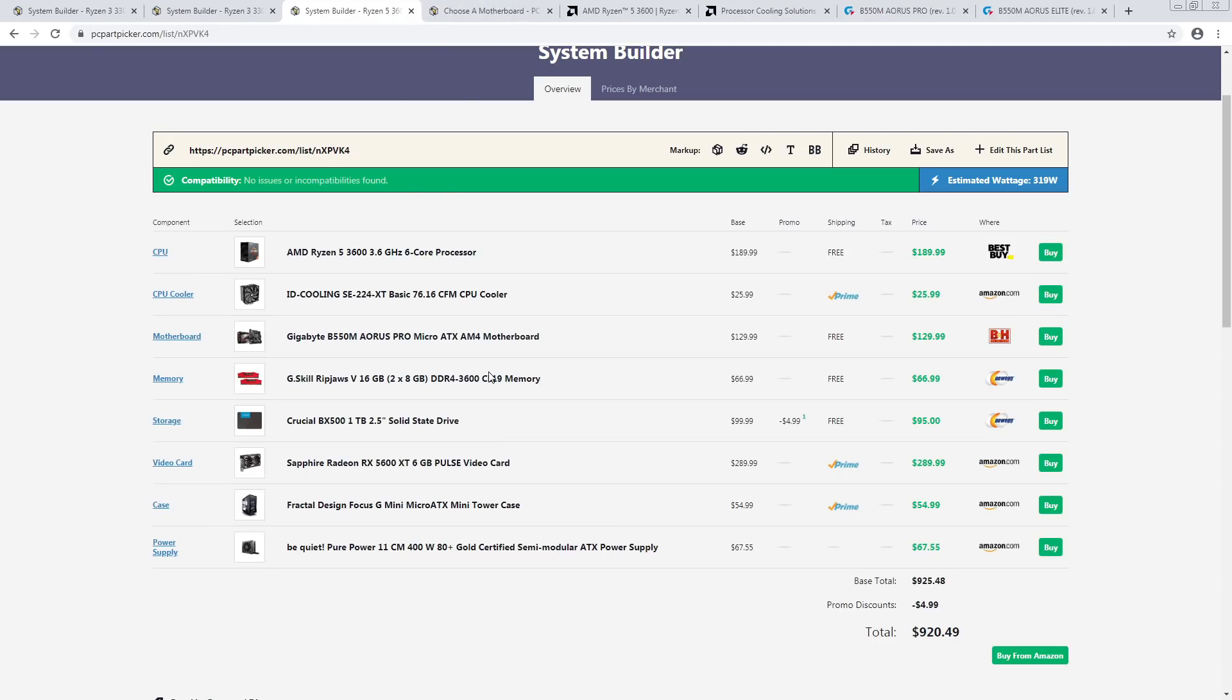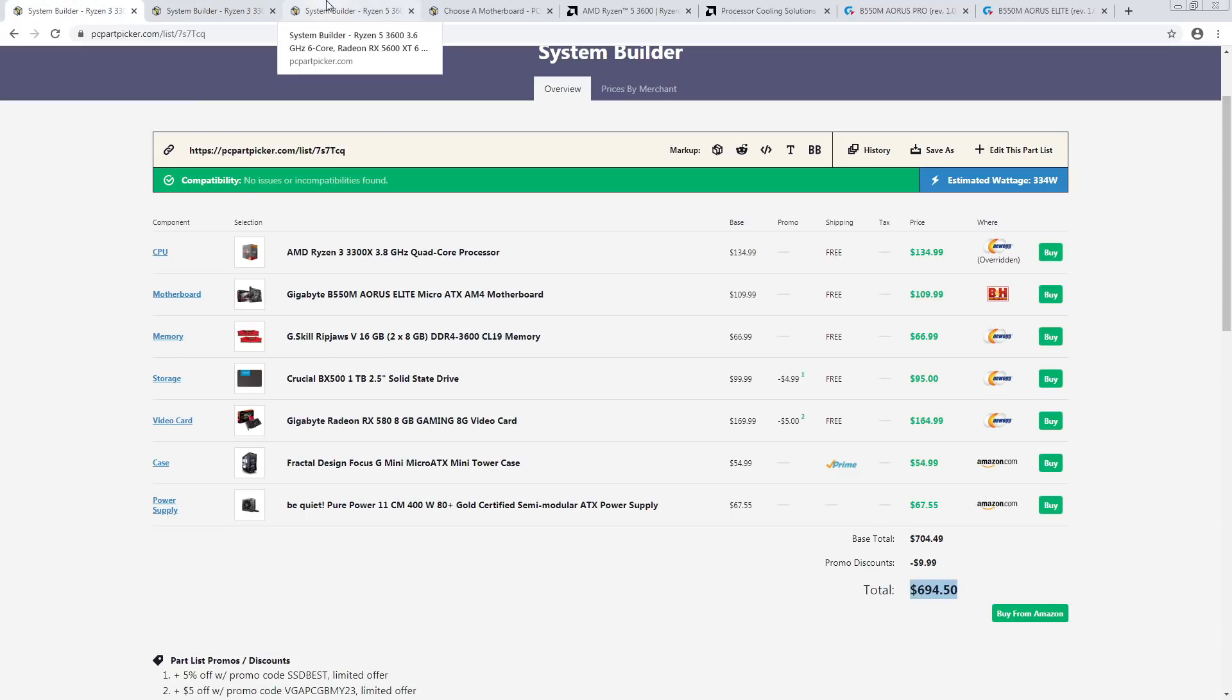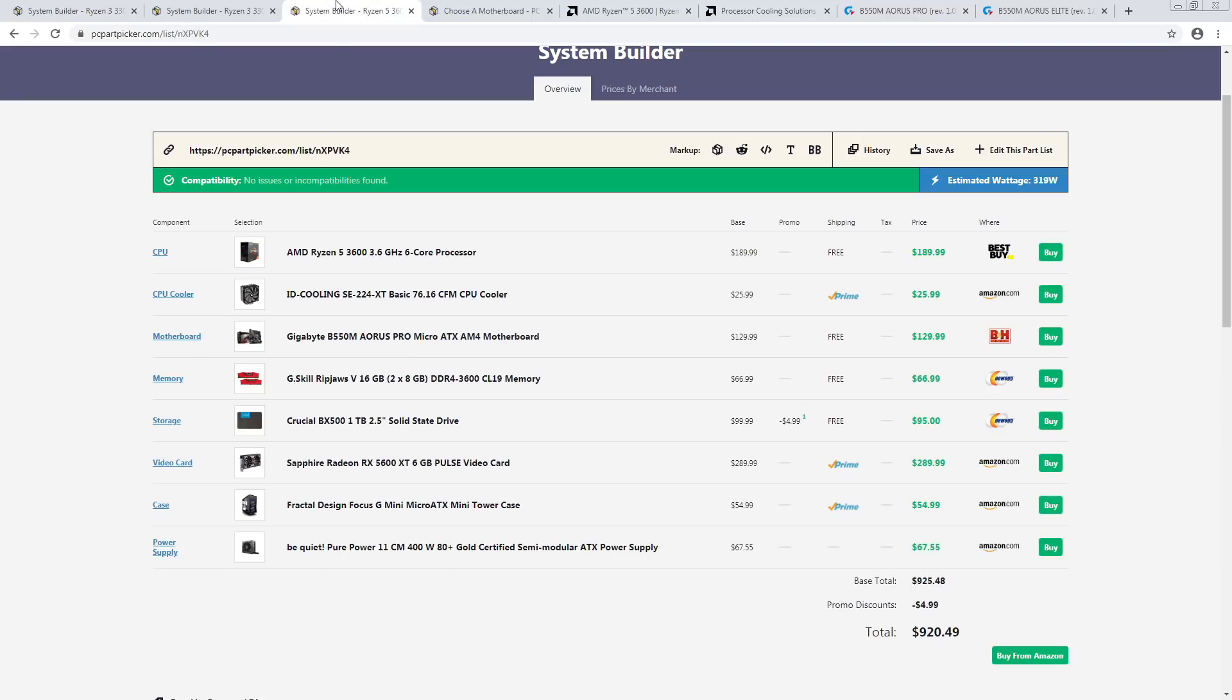If there was a nice 3466 CL16 kit at around similar prices, then I would have gone for that. But there isn't. So 3600 with a chance of Samsung C-Die is better than being stuck at lower speeds. A 3200 CL16 could still be Samsung C-Die, and now it's also binned worse. So you don't want that. You don't want 3600 C-Die, but what you want even less is 3200 CL16 C-Die, because that's just worse.